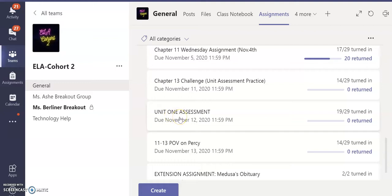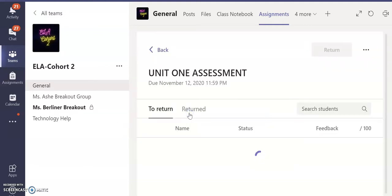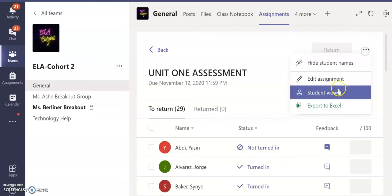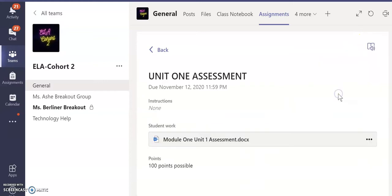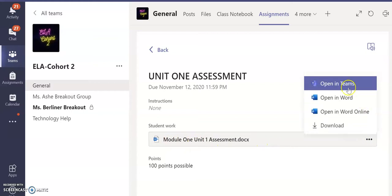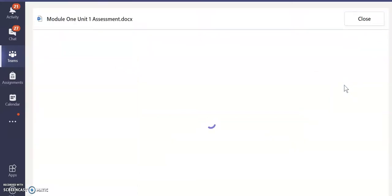This is your number one priority. This is the last graded assignment of the first quarter. You must complete your unit assessment today. You will do that by clicking it — Module One Unit Assessment. Click the three dots and open it in Teams.